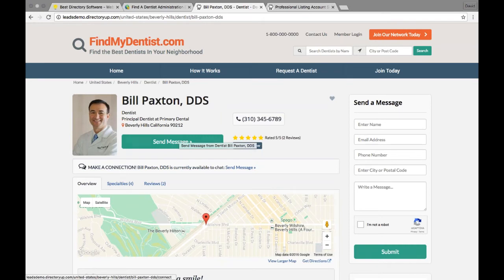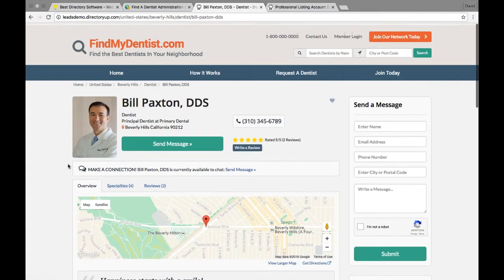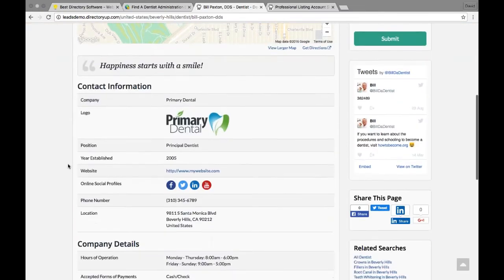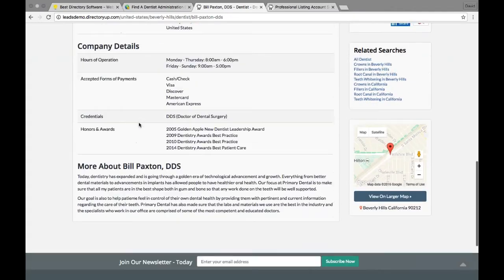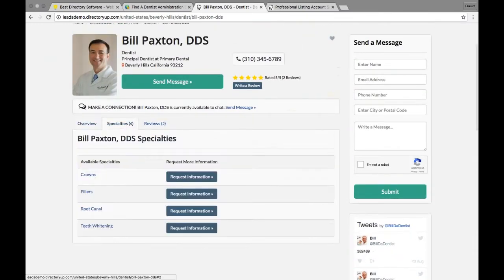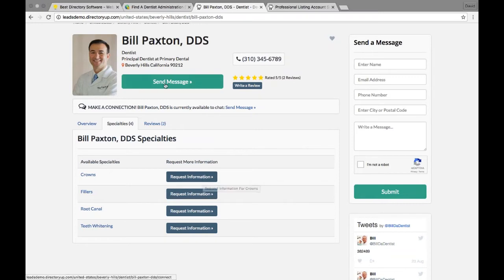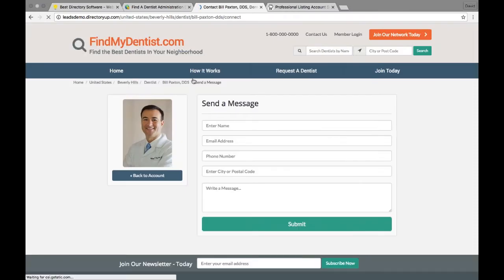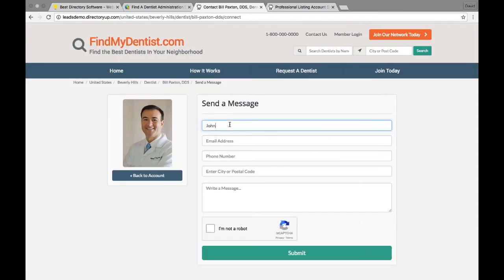If that wasn't enough, go to his Specialties tab — he has a beautiful profile with all his information. There are related searches here, which is fantastic for SEO. Under his specialties, he specializes in crowns, fillers, and root canals, and we see 'Request Information' buttons that take you to the same place as the Send Message buttons. There's no way someone remotely interested in this member won't contact them. Let's go to the Send Message page and send him a message.